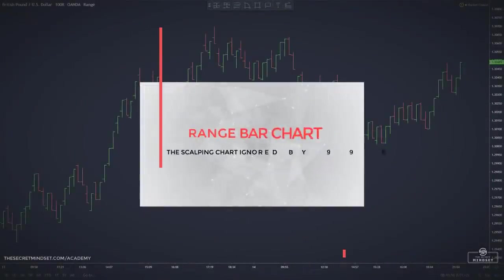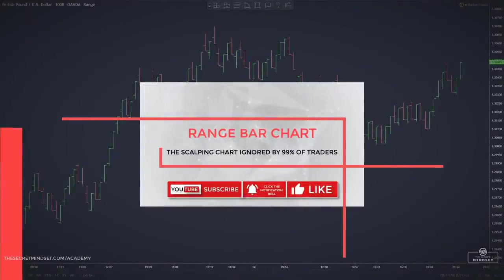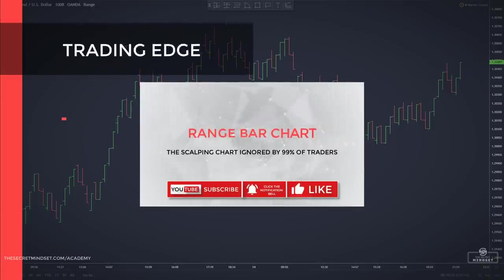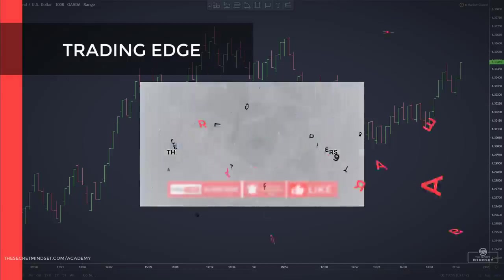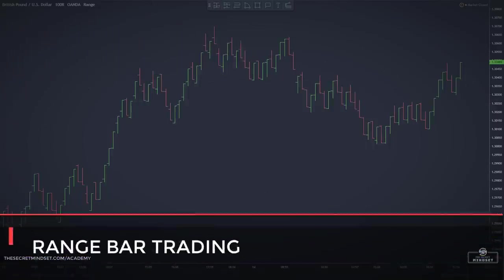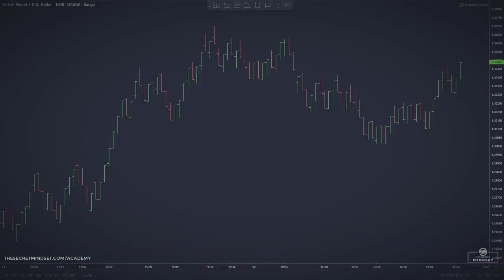As a scalping trader, you should always test different ways of trading to try and find something that will give you a better edge in your trades. You shouldn't be afraid to explore new approaches that aren't popular in the trading game, and trading with range bars is an approach that is often neglected or ignored completely by most traders.